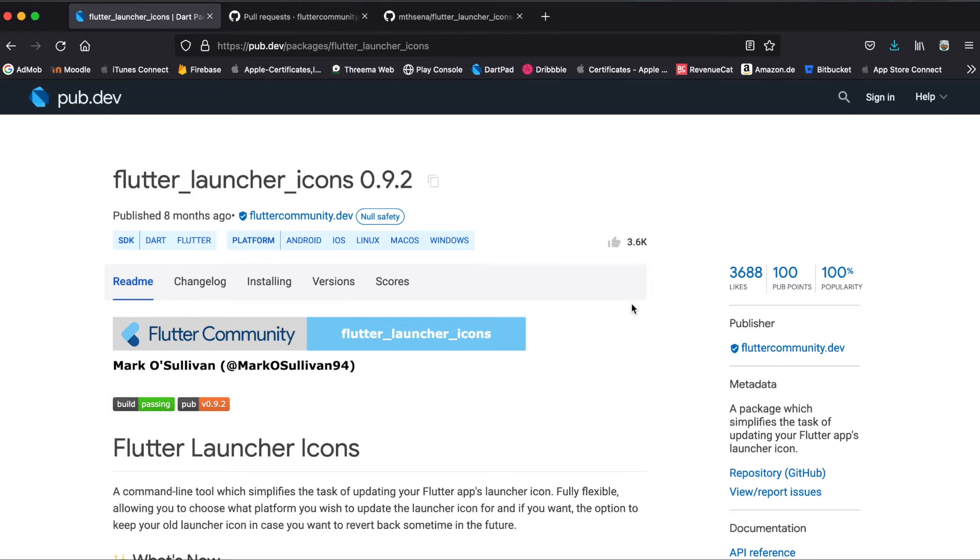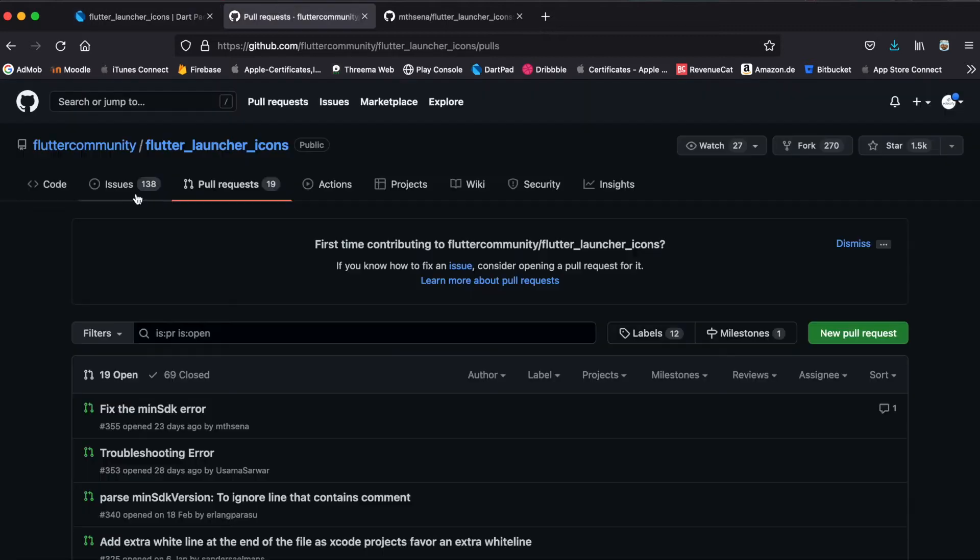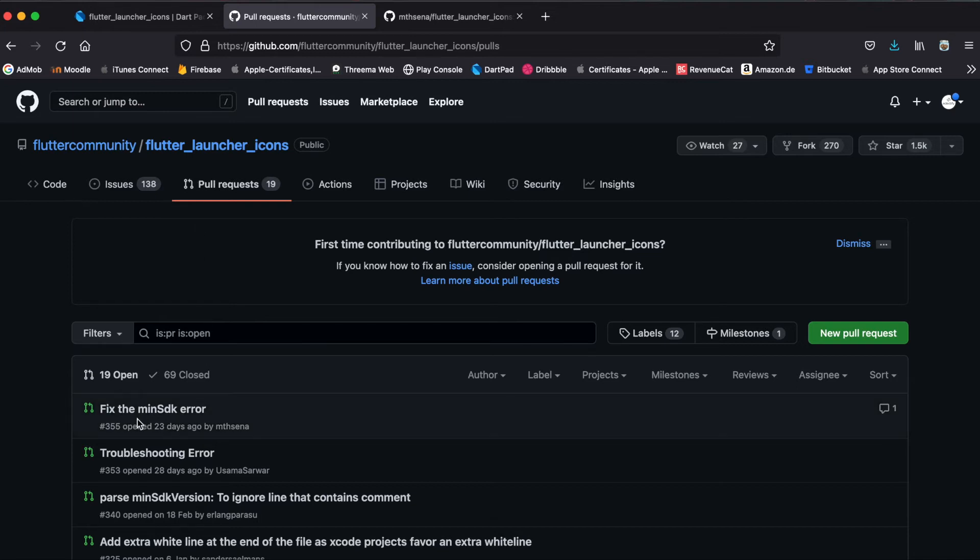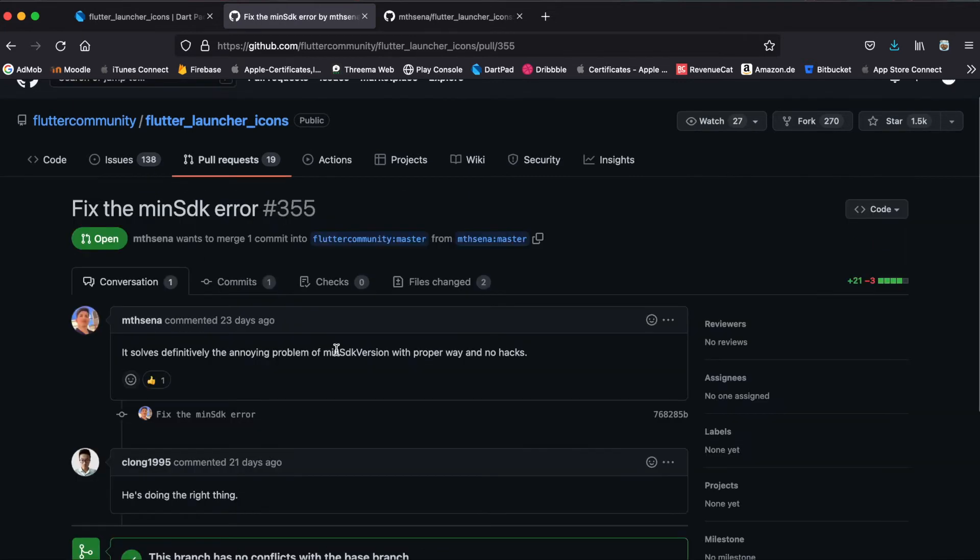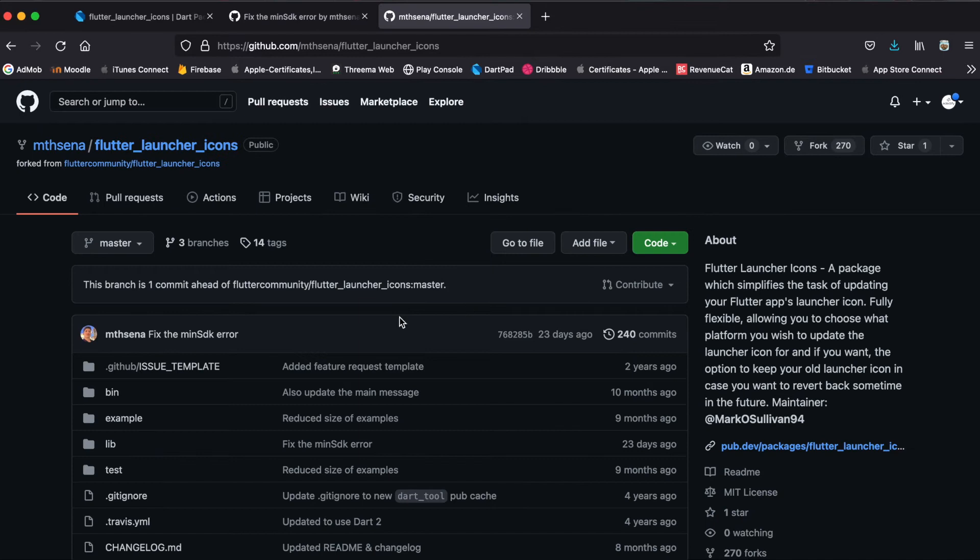So what I did instead was go to the repository. Once you're there, you're normally under the code tab. Go to the pull request tabs and then fix the minstk error, and then you can click on here to get to this GitHub page.